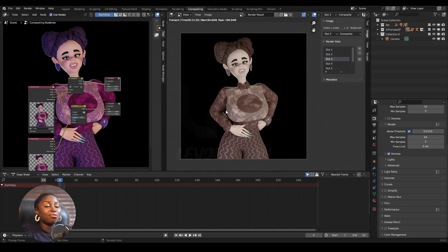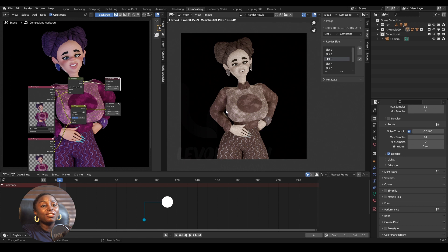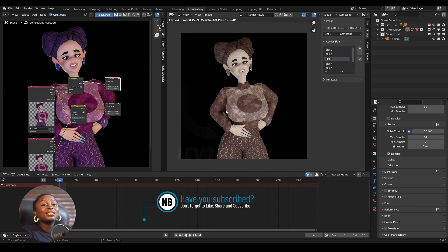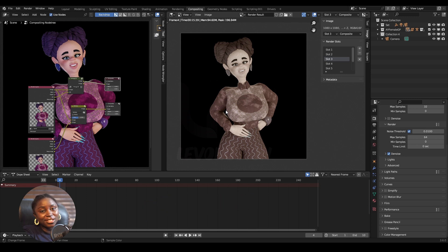So that's how you copy and transfer your nodes from one scene to another in Blender. That's it for this video. Thank you for watching — don't forget to like the video, subscribe to our channel if you haven't done so, and until next time, stay true to your creativity. Bye!